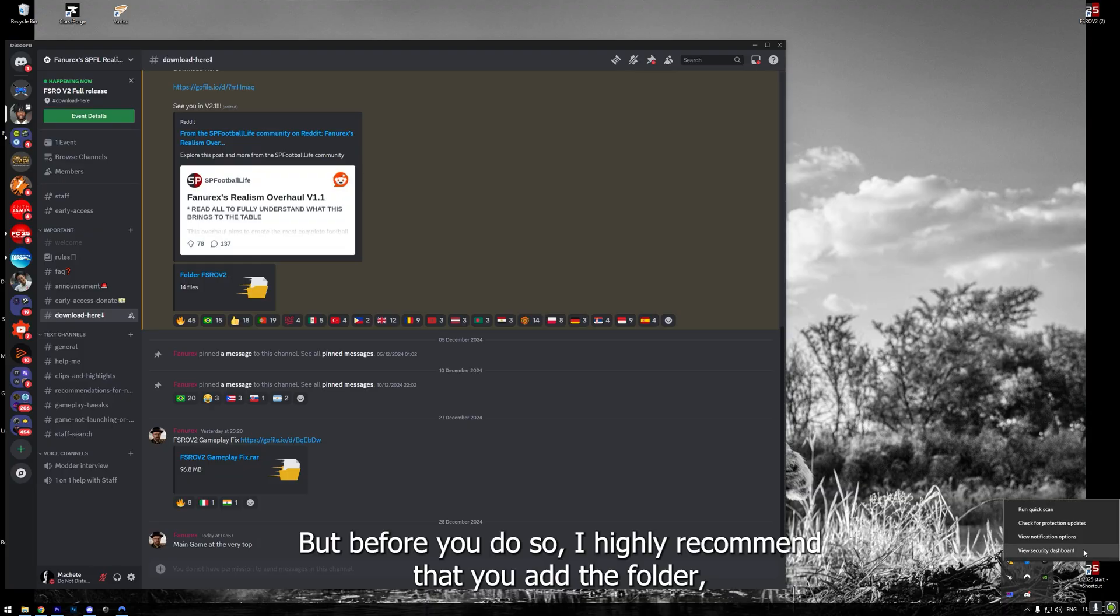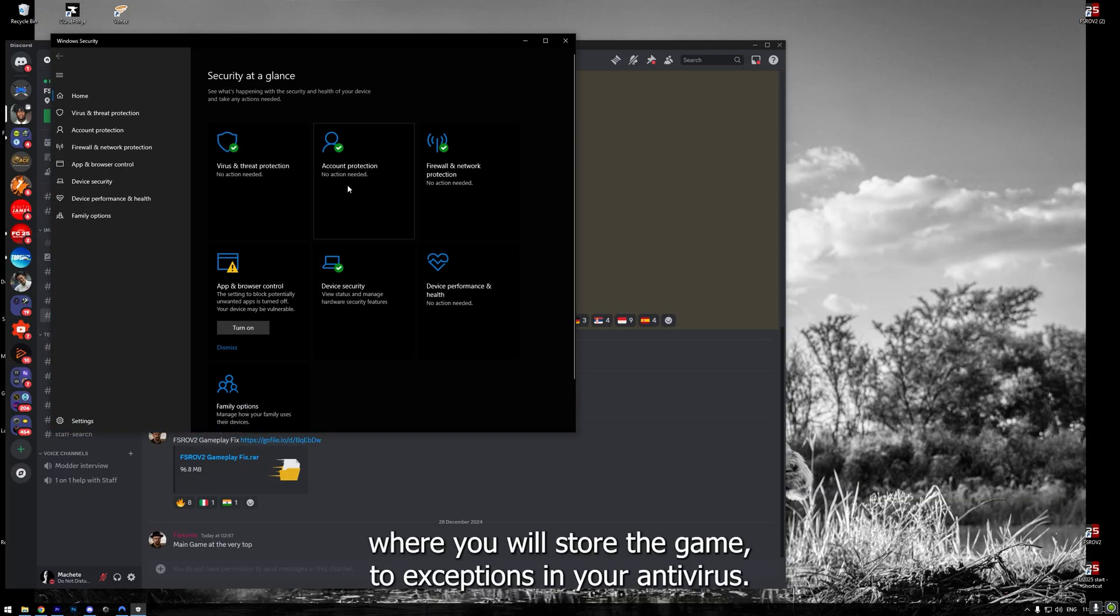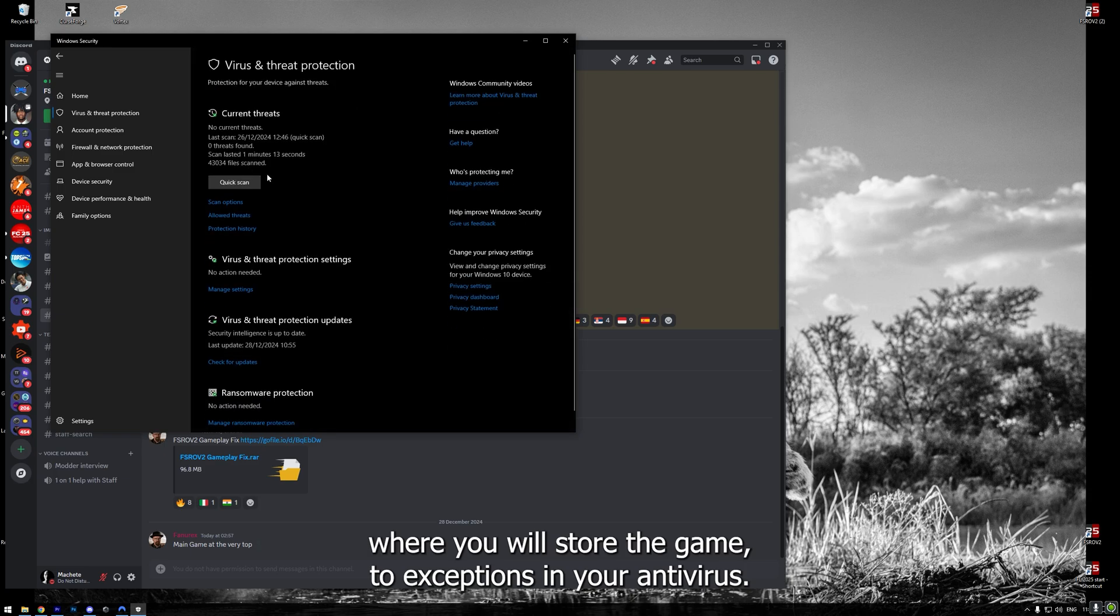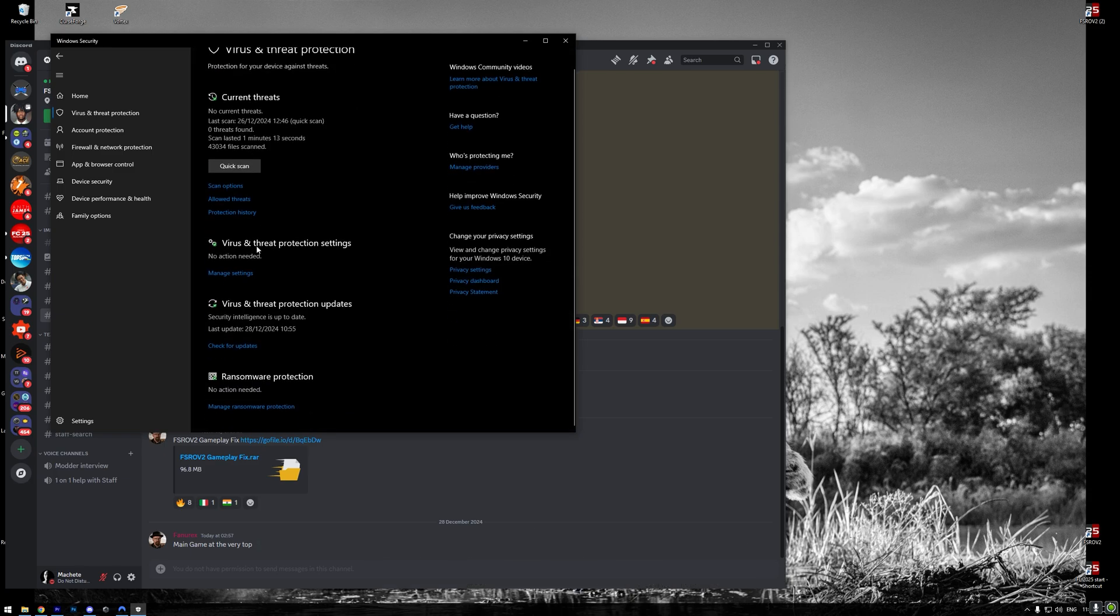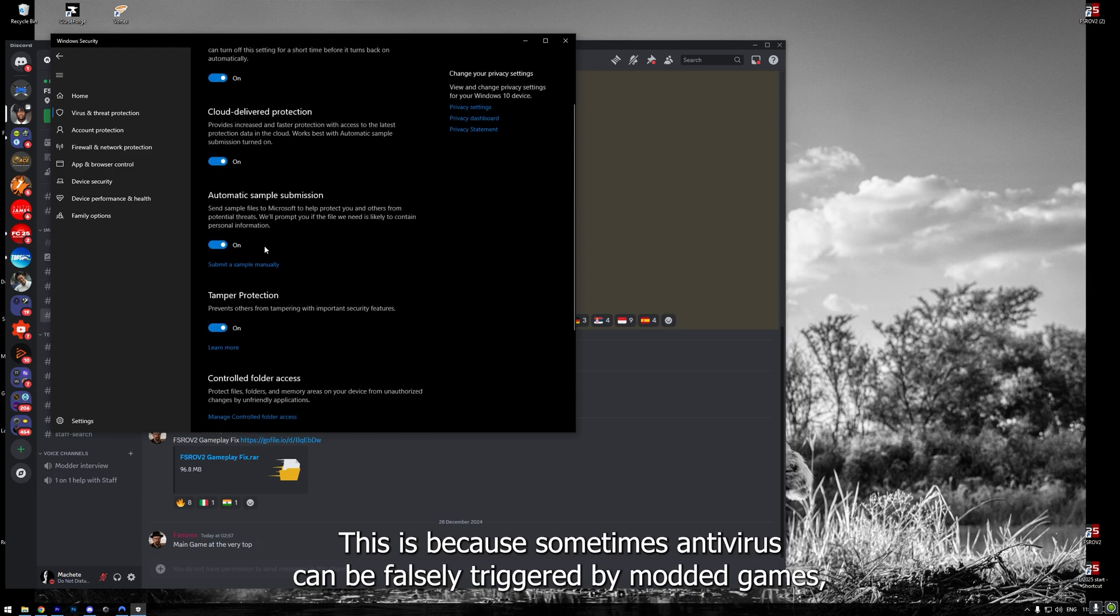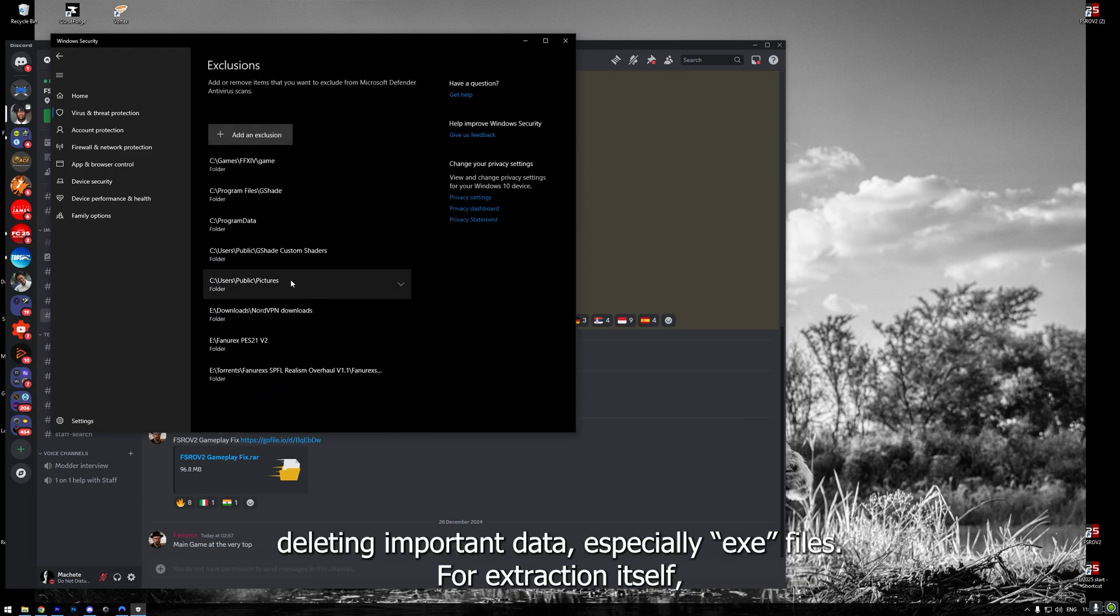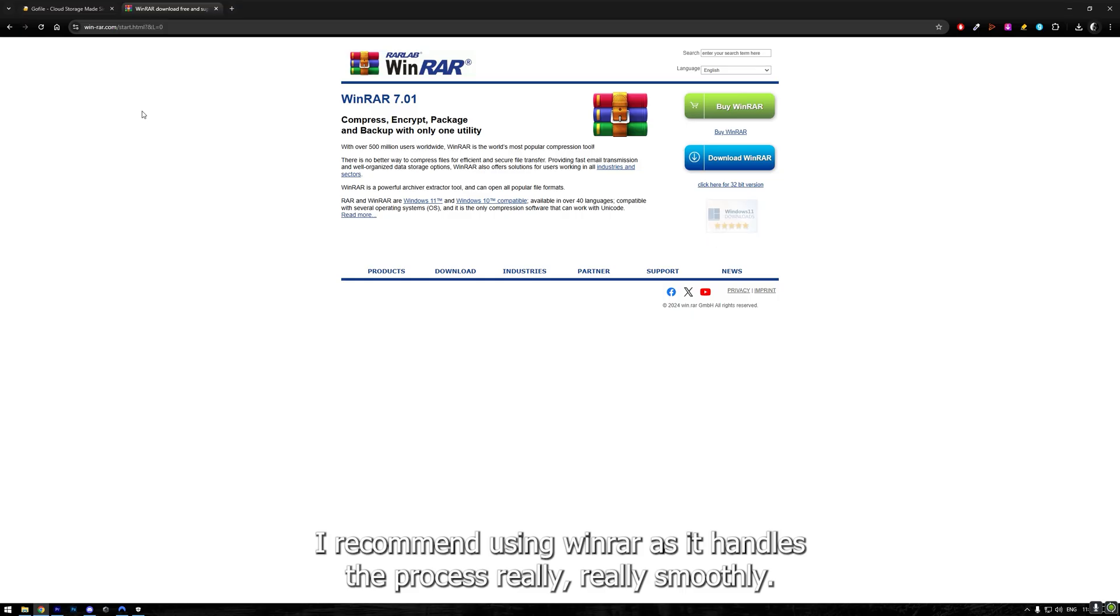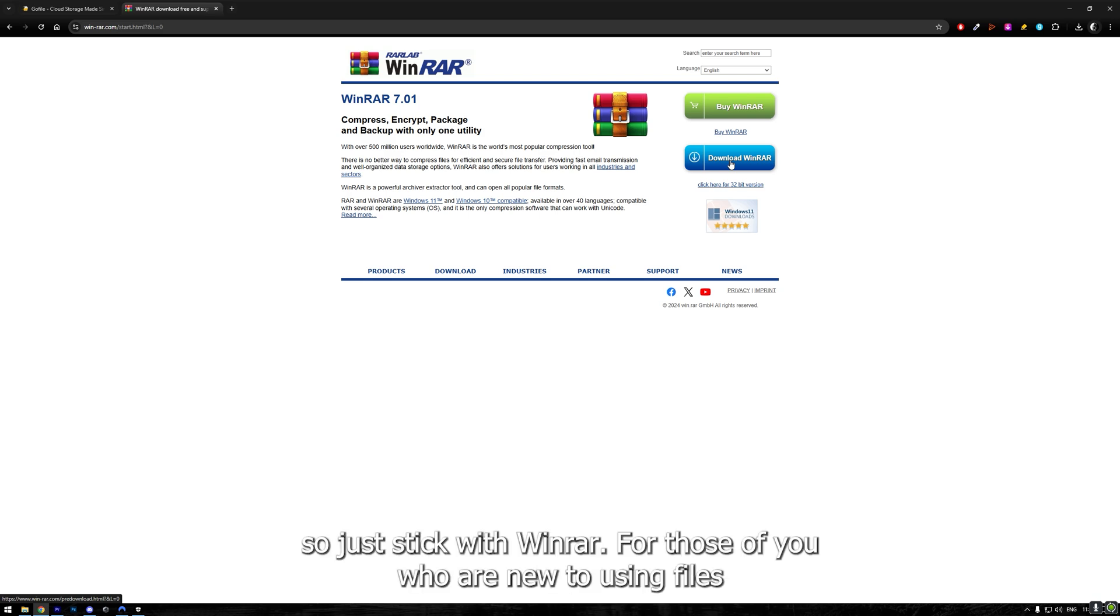I highly recommend that you add the folder where you will store the game to exceptions in your antivirus. This is because sometimes antivirus can be falsely triggered by modded games, deleting important data, especially EXE files. For extraction itself, I recommend using WinRAR as it handles the process really smoothly. Some users had issues with other archive management applications, so just stick with WinRAR.